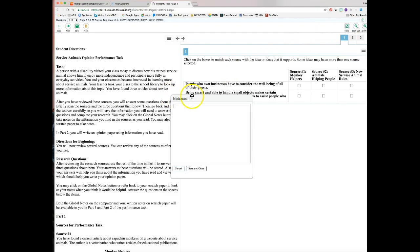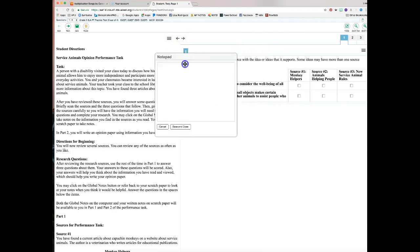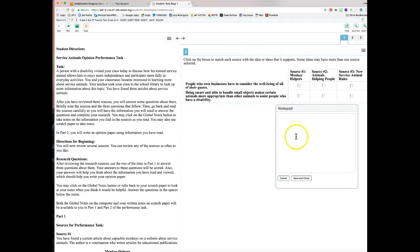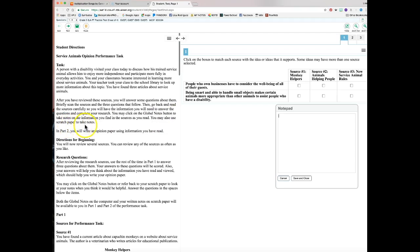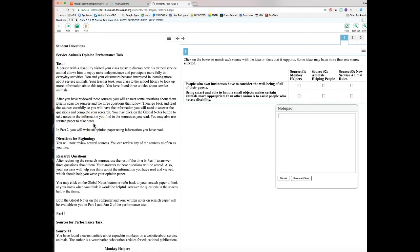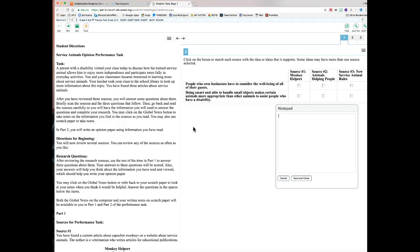You may click the Global Notes button at the top — that's your notepad. You can move it out of your way and take notes there as you read. You may also use scratch paper. Remember: if you're going to use scratch paper and pencil, you need to get it yourself when you walk in. Your teacher cannot remind you to get it during the test.